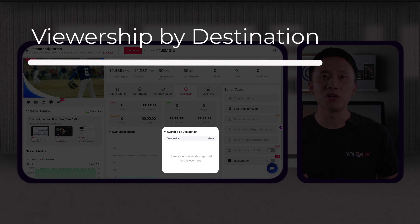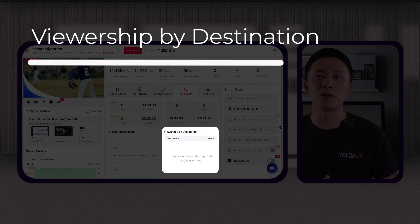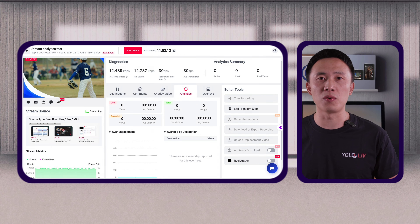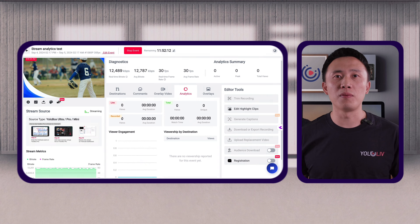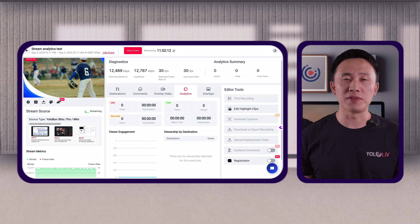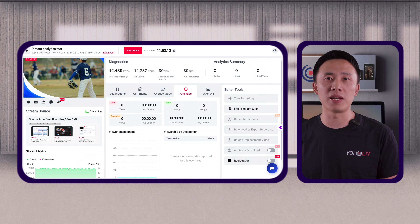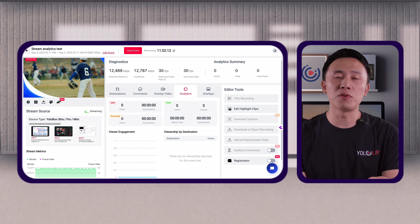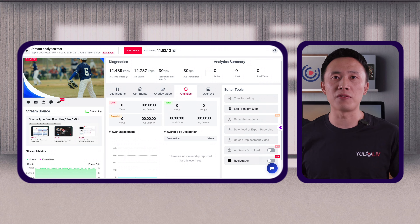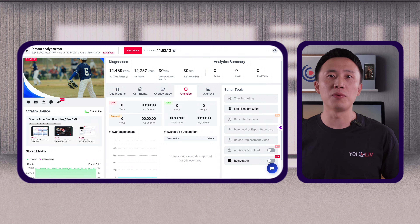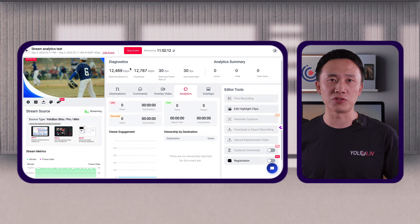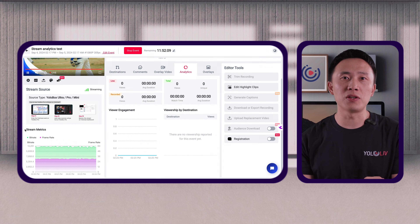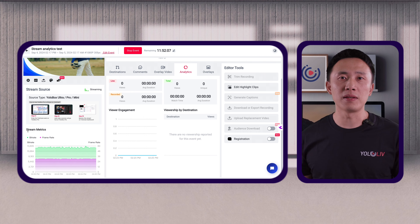Viewership by destination breaks down where your viewers are watching from, whether it's YouTube, Facebook, or your website. For example, if 70% of your viewers are on YouTube and only 30% are on Facebook, it might influence where you focus your promotional efforts. This analysis helps you understand which platforms are most effective for reaching your audience and optimizing your multi-platform strategy.